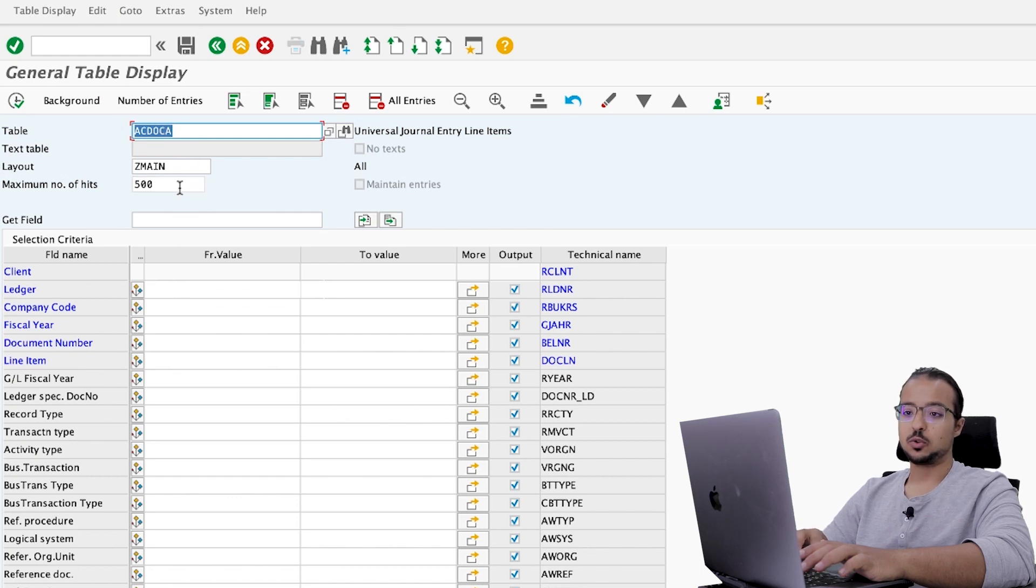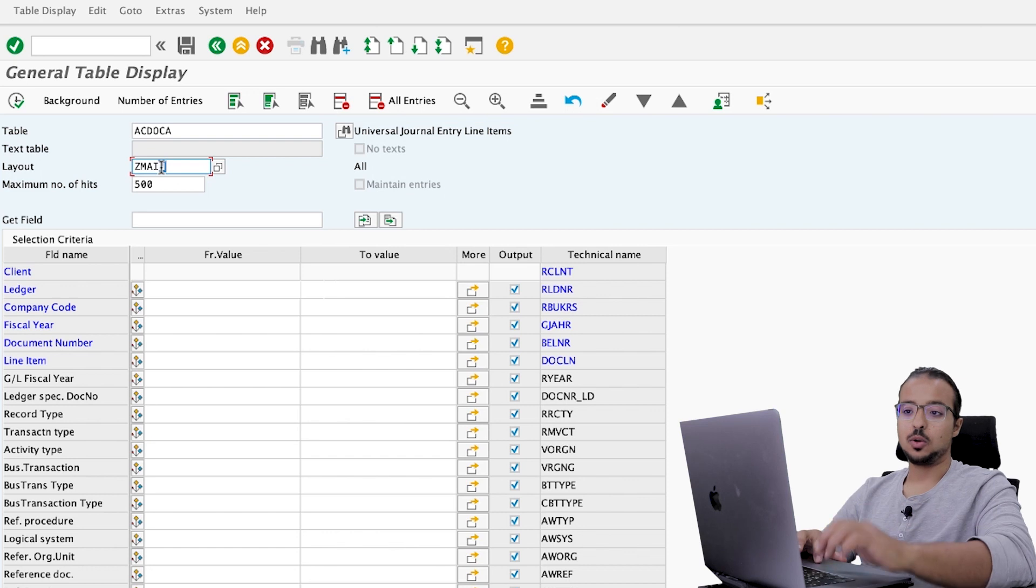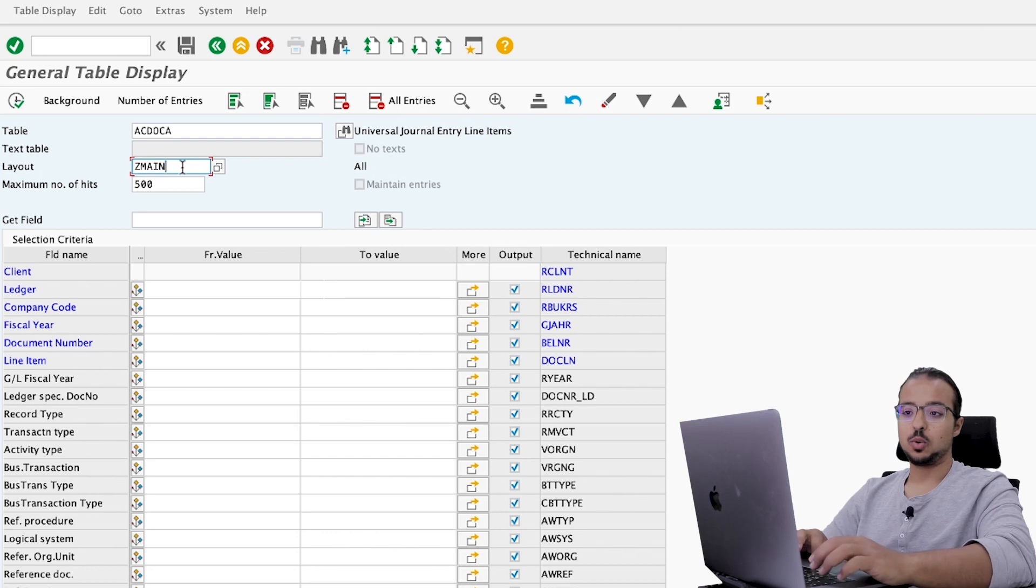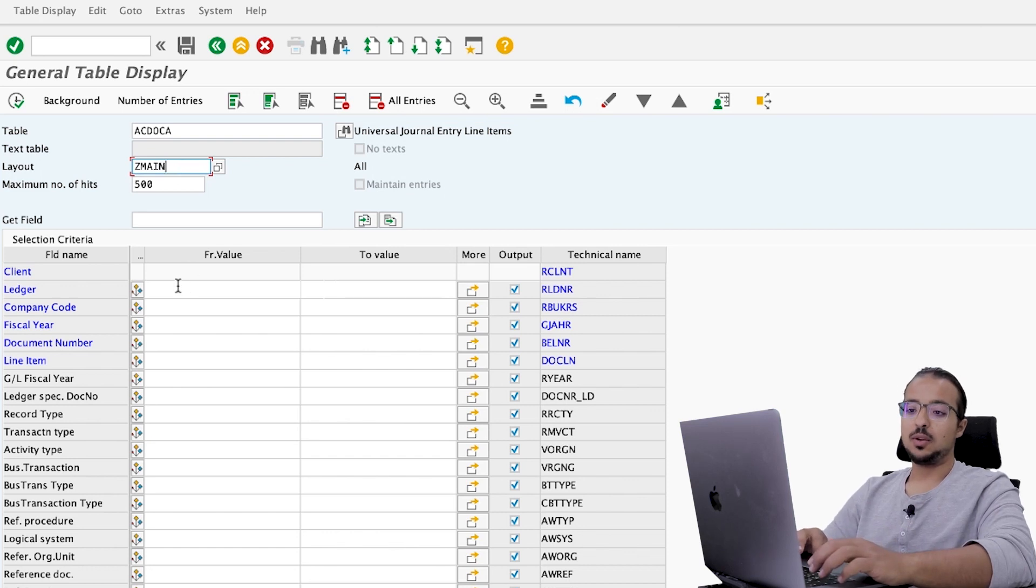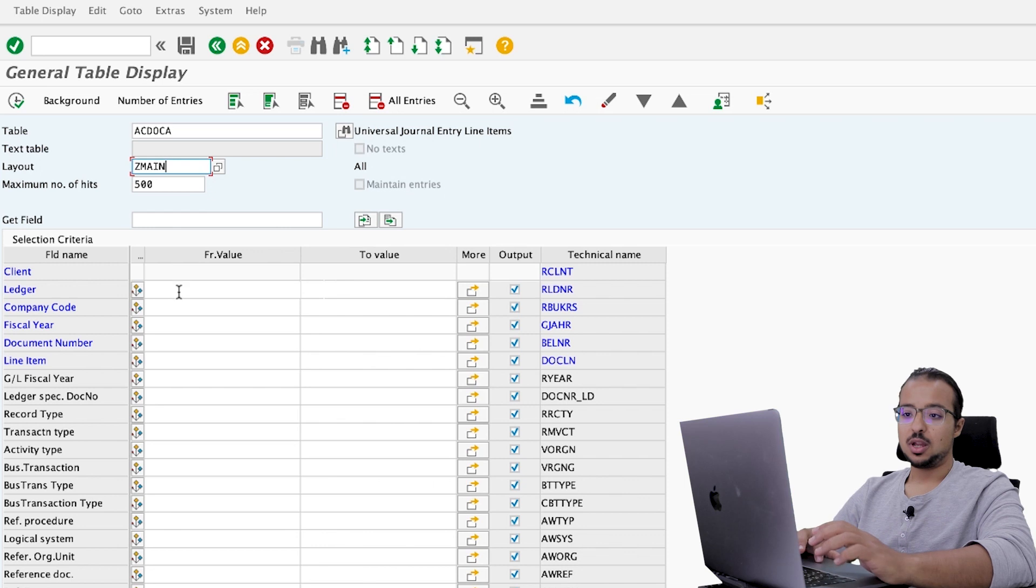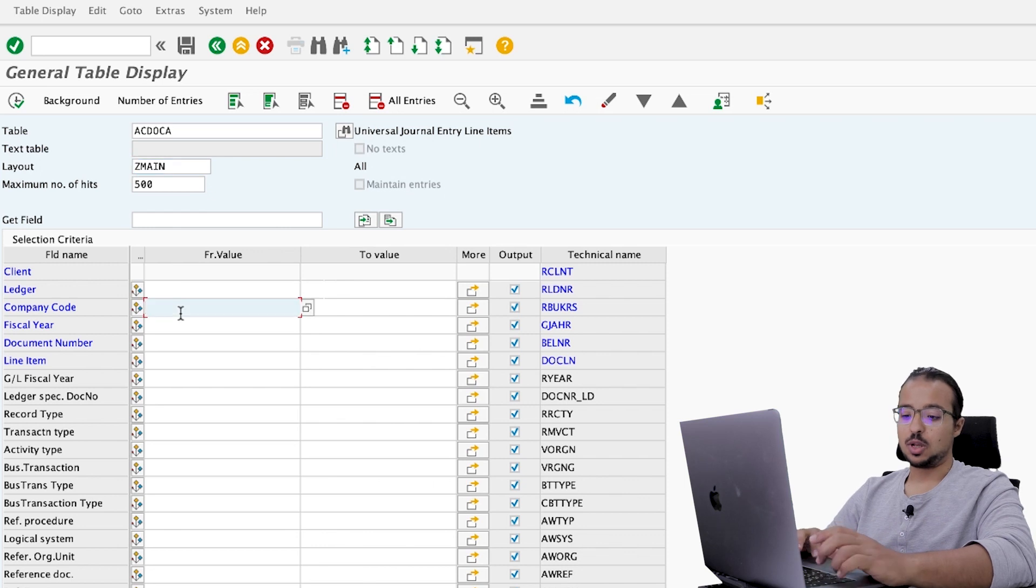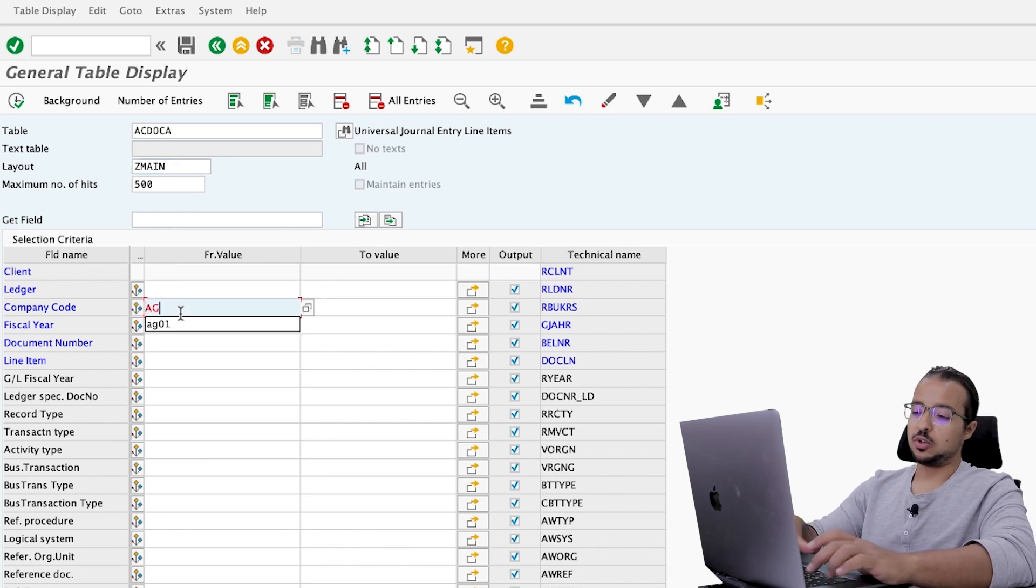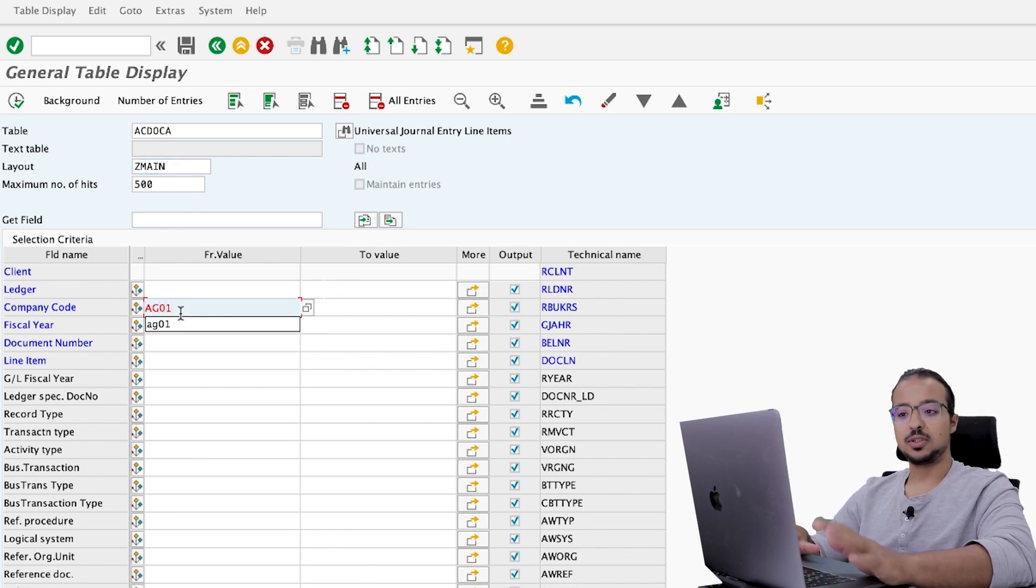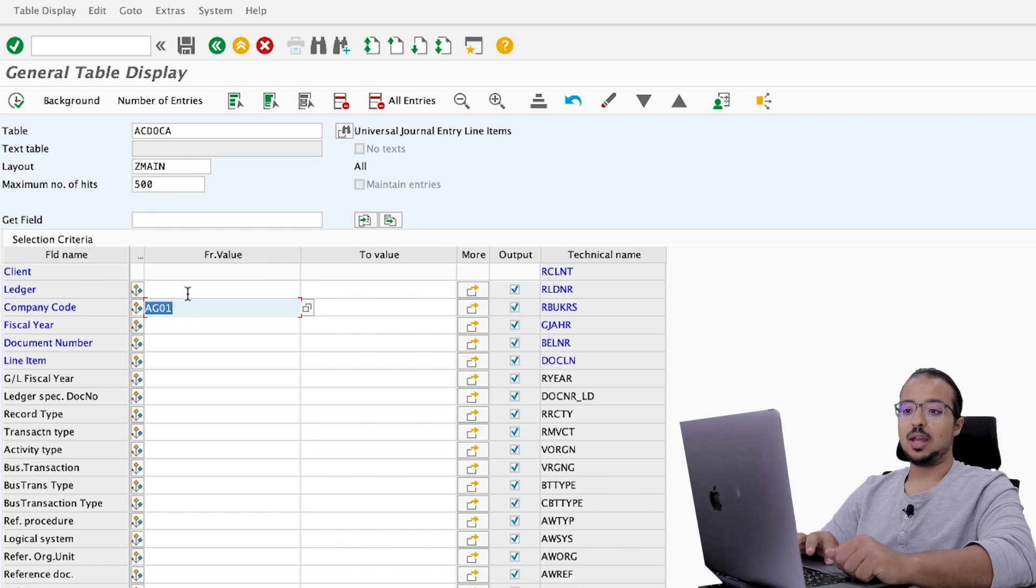And we can insert a layout if you have any. And I will explain to you my layout right now. Then we can insert some selection criteria. The company code I'm using is AG01. So I will only display the documents that are posted to my company code.